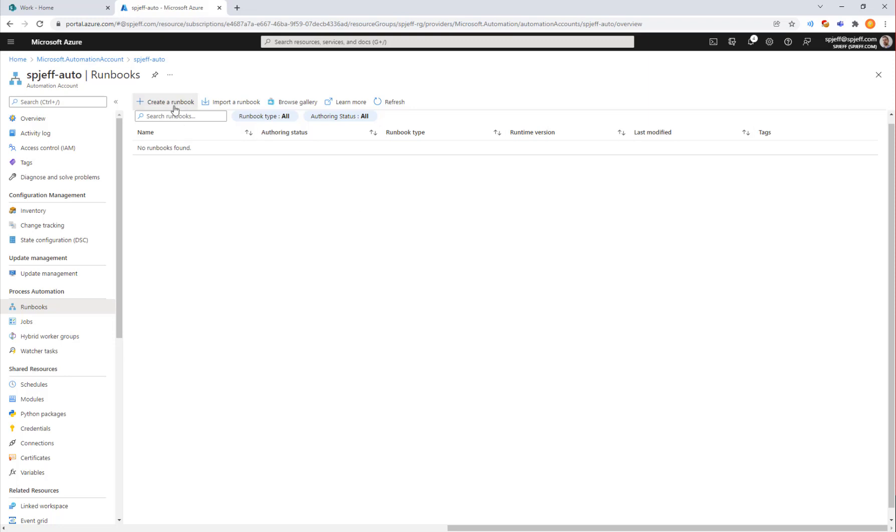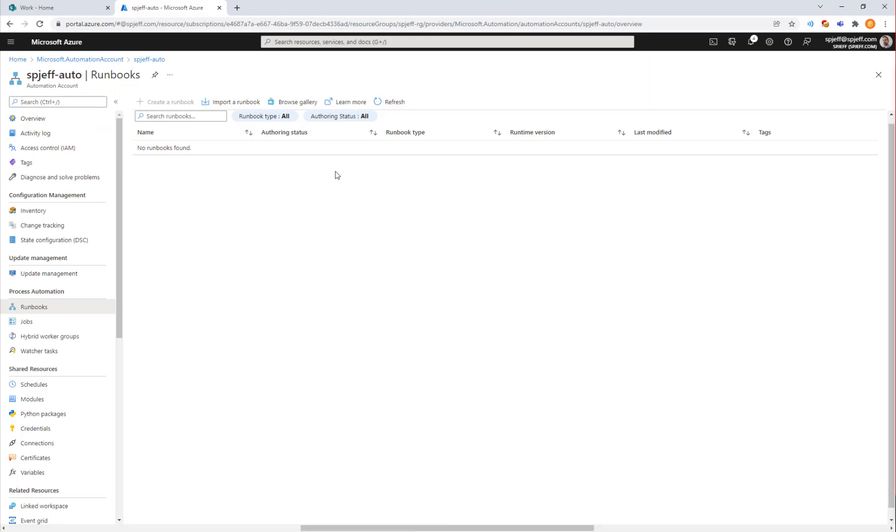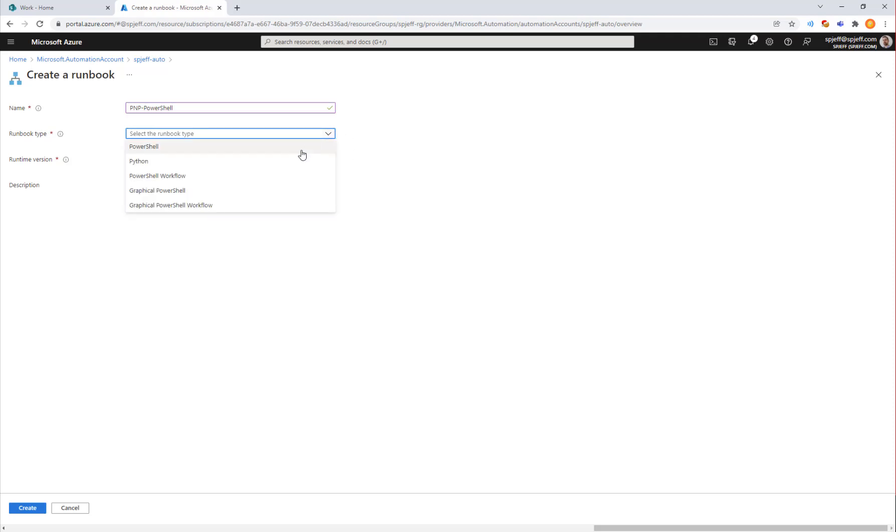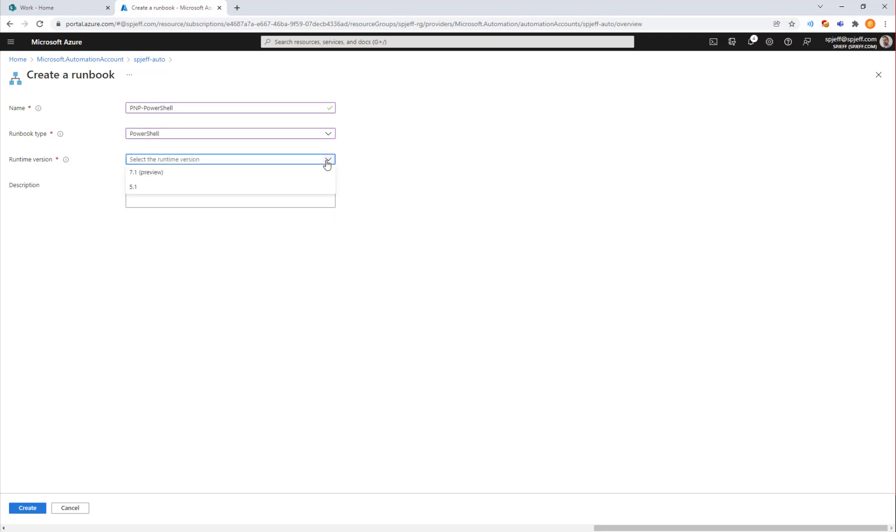Here we have an Azure automation account which you can easily create by going into any Azure subscription, clicking create and typing in auto. It has nothing in it at the moment. We're going to create a runbook and name it PMP PowerShell. The runbook type will be PowerShell and the version will be 5.1. I'm doing this for backward compatibility with older cmdlets to ensure things run successfully.